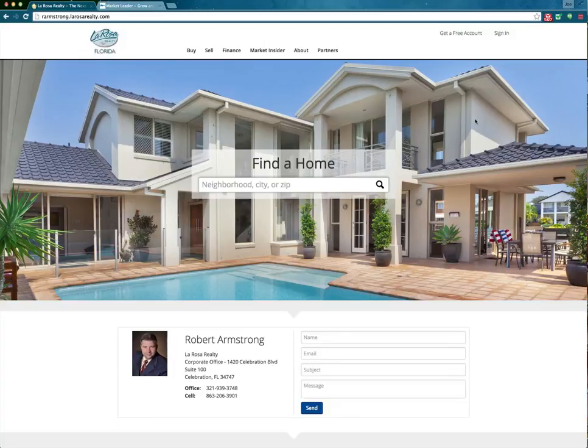Hello, Rosa Realtors. I wanted to create a video today to follow up on an email that was sent out not too long ago, discussing some of the recent upgrades with our Market Leader system. We're very excited to actually unveil some of these new upgrades today in this video.